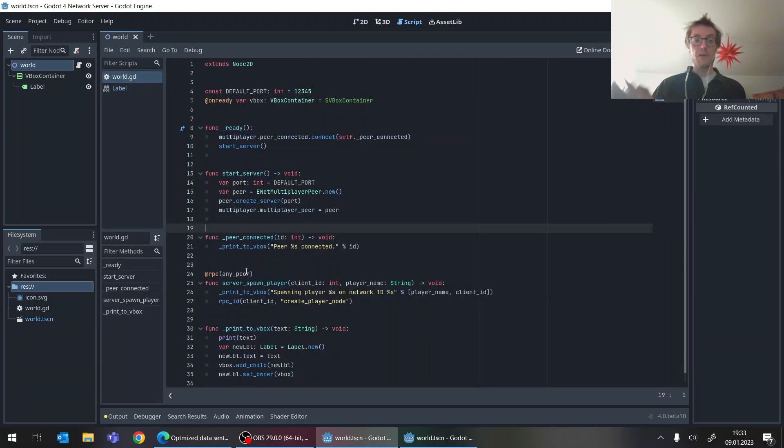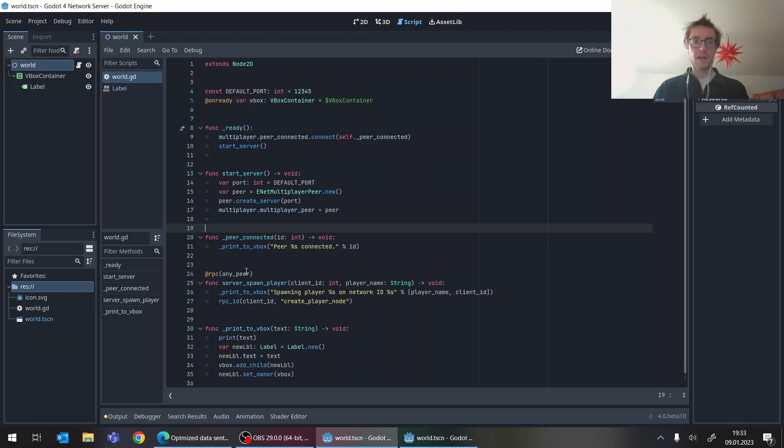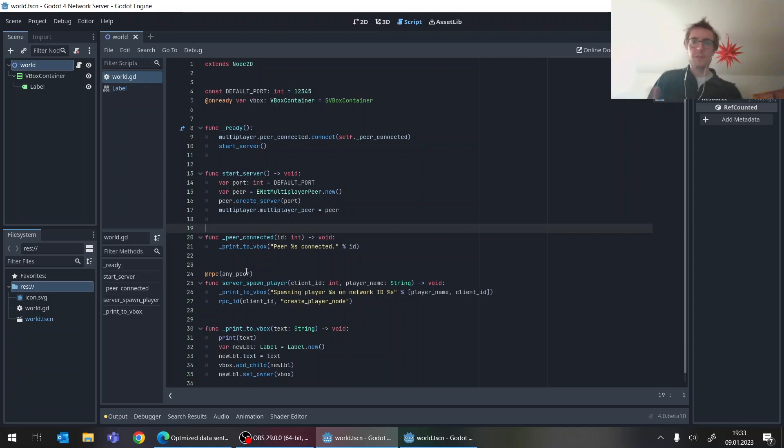But they often only work in kind of like a listen server setup where you have like in one project, one script, both the code for the server and the client, which for some cases might work.